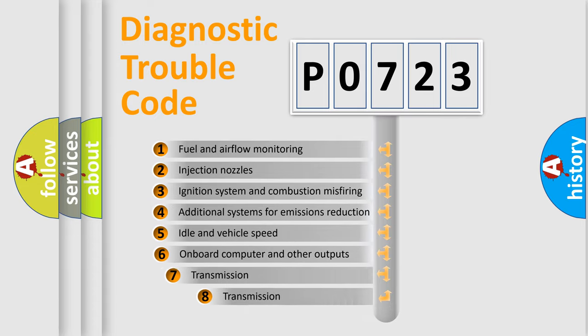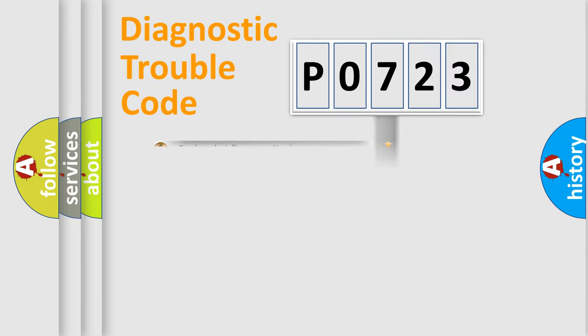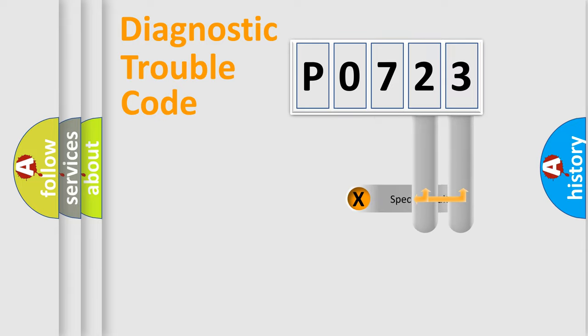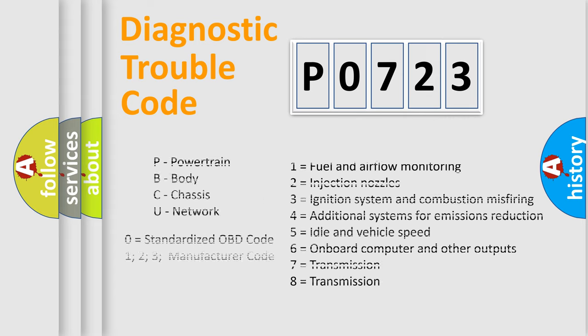The third character specifies a subset of errors. The distribution shown is valid only for the standardized DTC code. Only the last two characters define the specific fault of the group. Let's not forget that such a division is valid only if the second character code is expressed by the number zero.